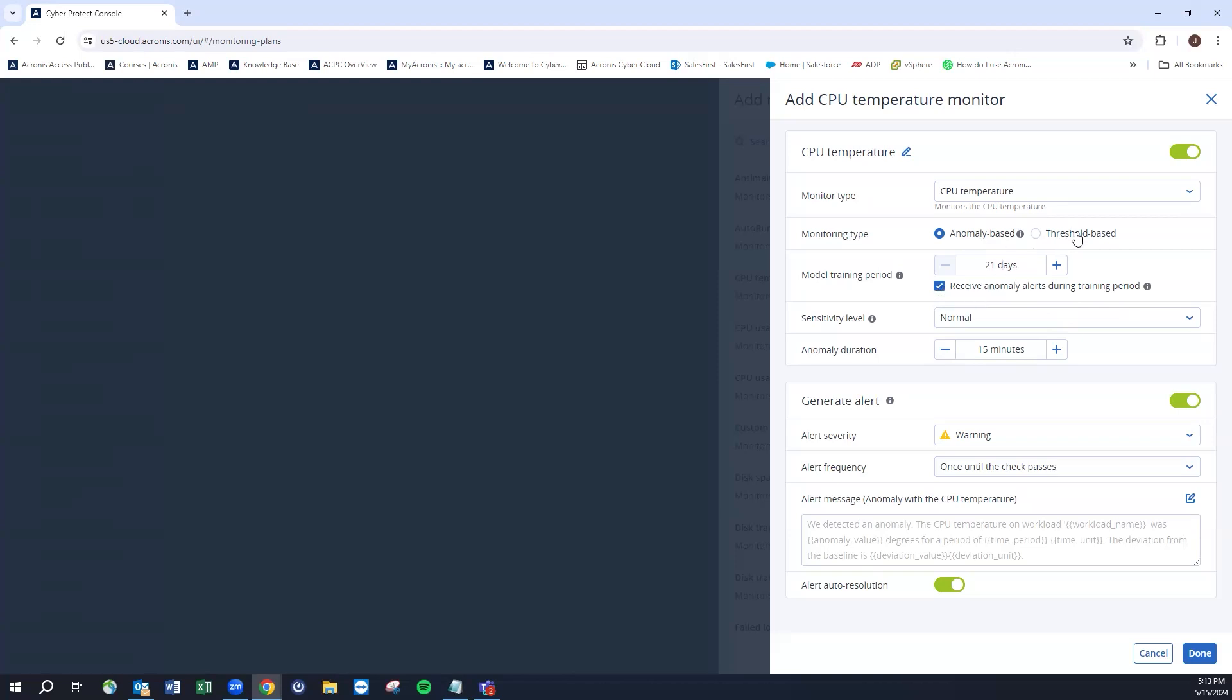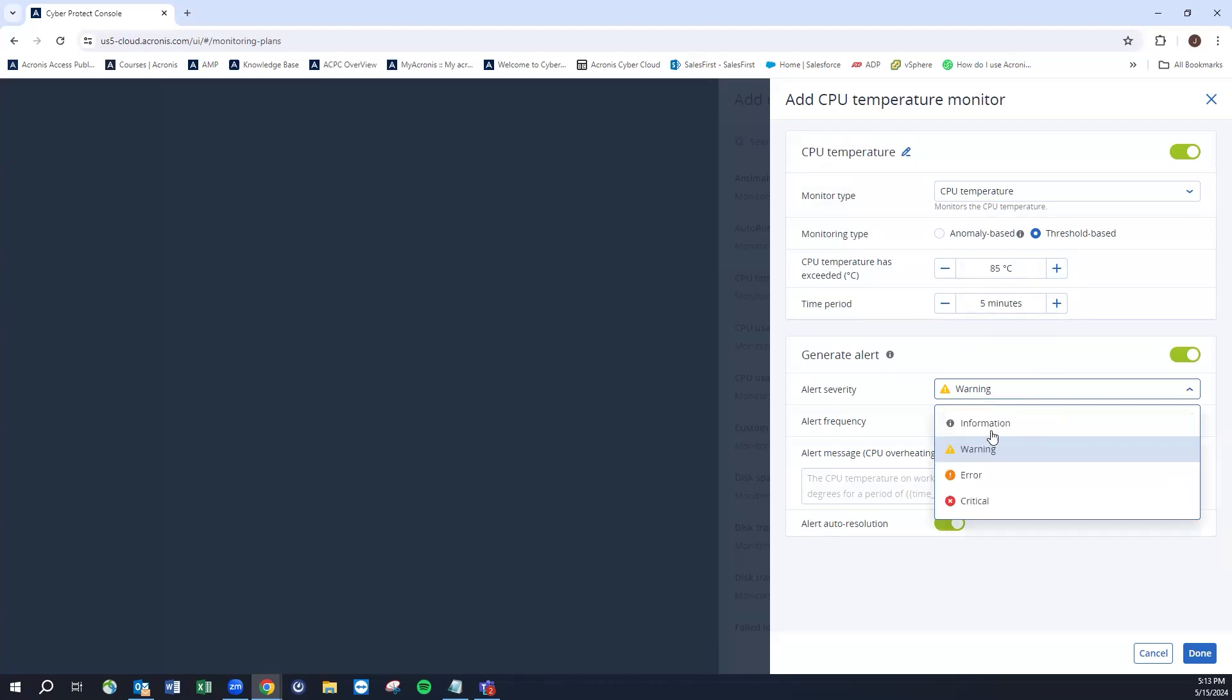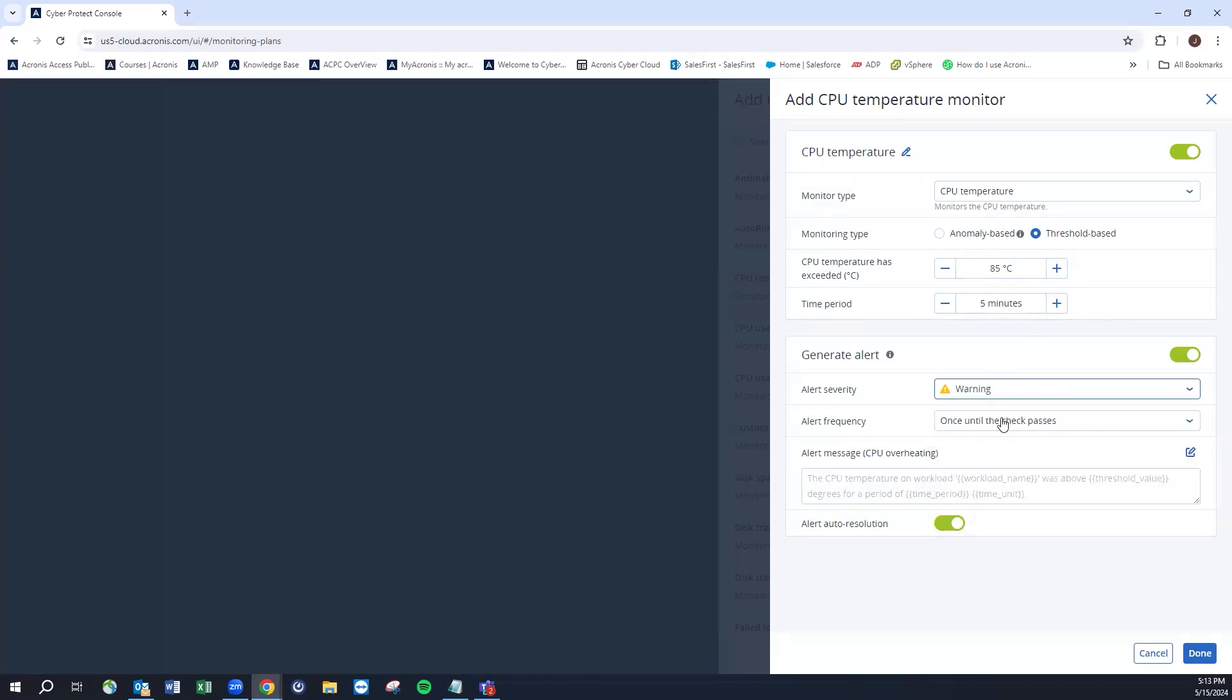We could look at the threshold-based check. For the CPU temperature, we could say anything above 85 centigrade for a period of five minutes or whatever time period we wish to designate to send us a warning, a critical and error level alarm. Obviously this would be very much a warning level alarm. How is the alert frequency going to happen? Until it clears itself, i.e. fans engage.